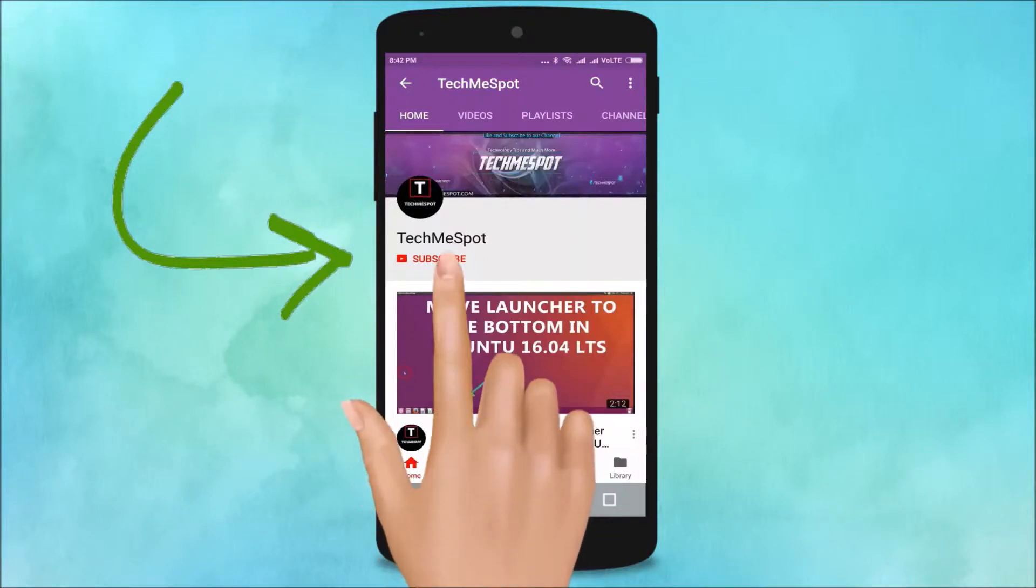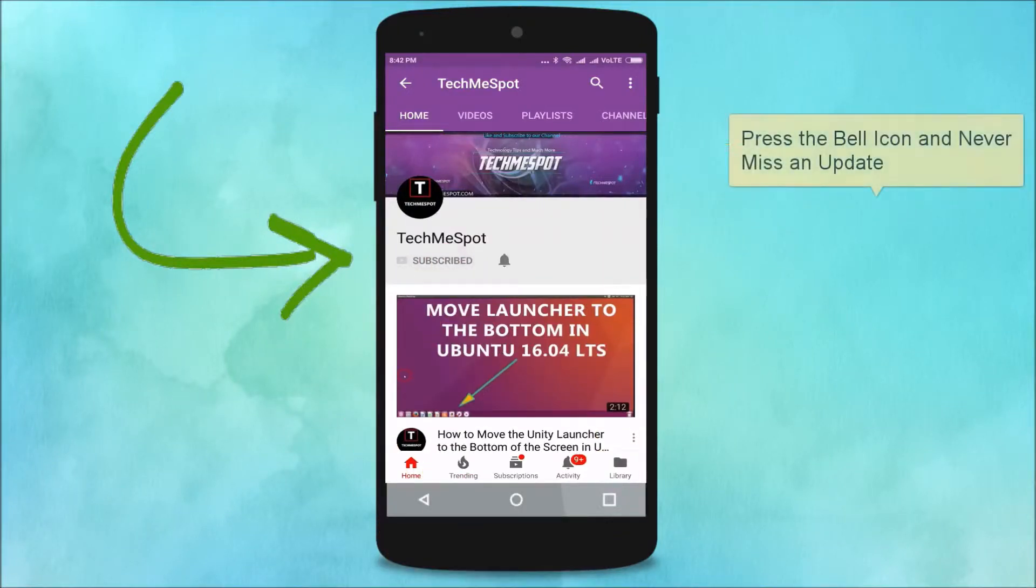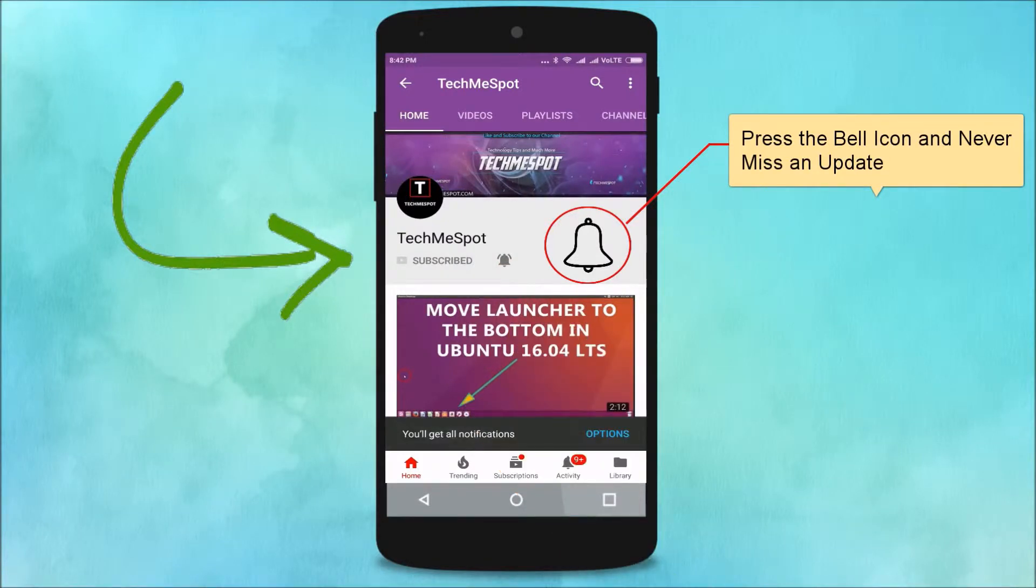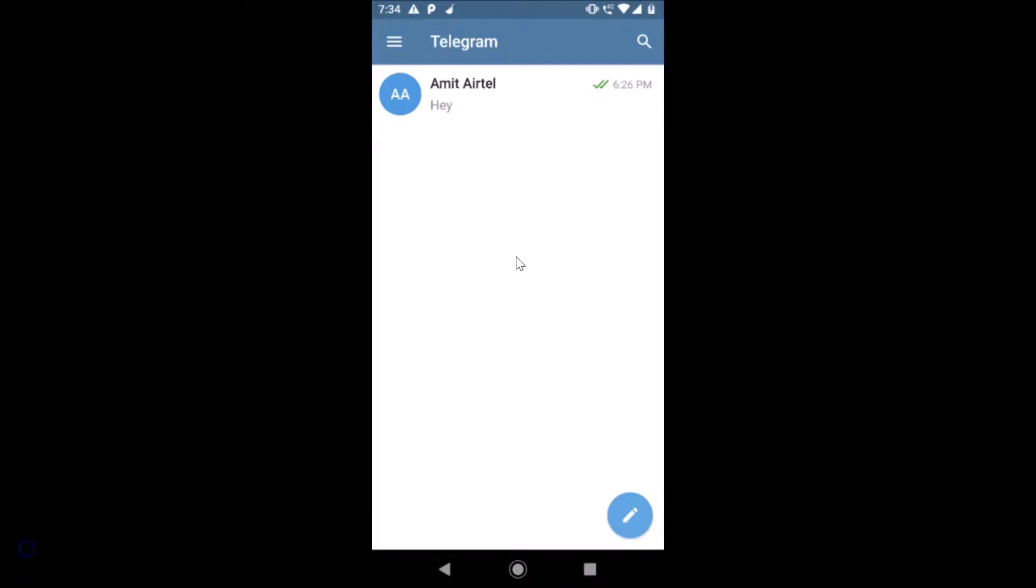Subscribe to Tech Me Spot channel and press the bell icon and never miss another update. Hi guys, in this tutorial I'm going to show you how to make your Telegram account self-destruct on Android.